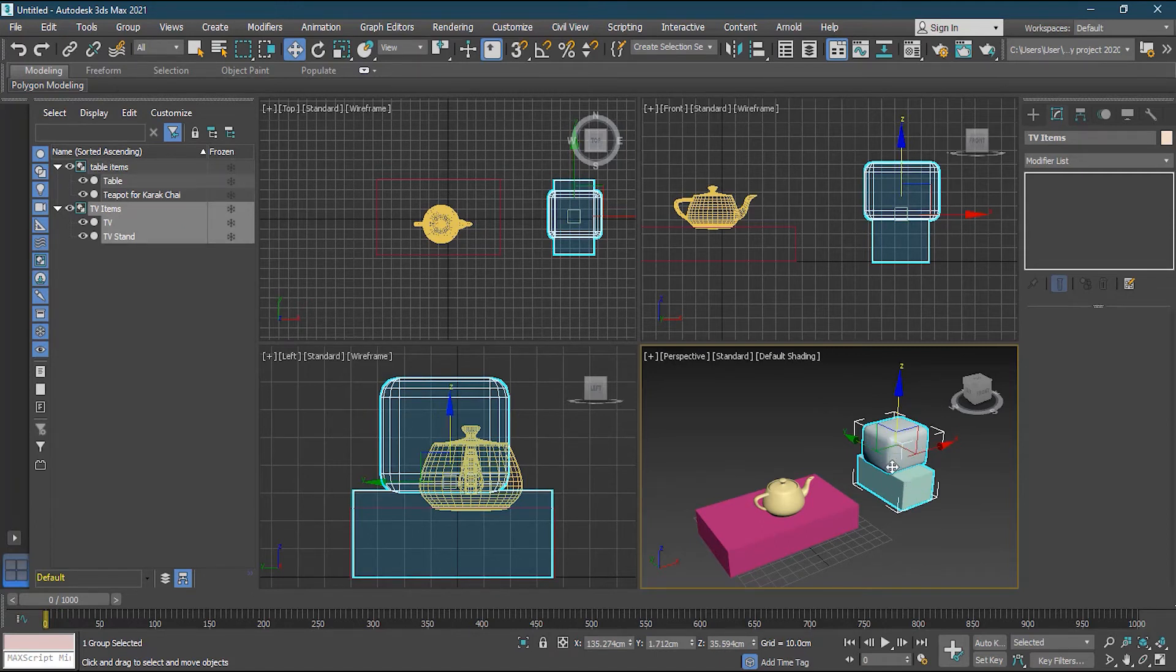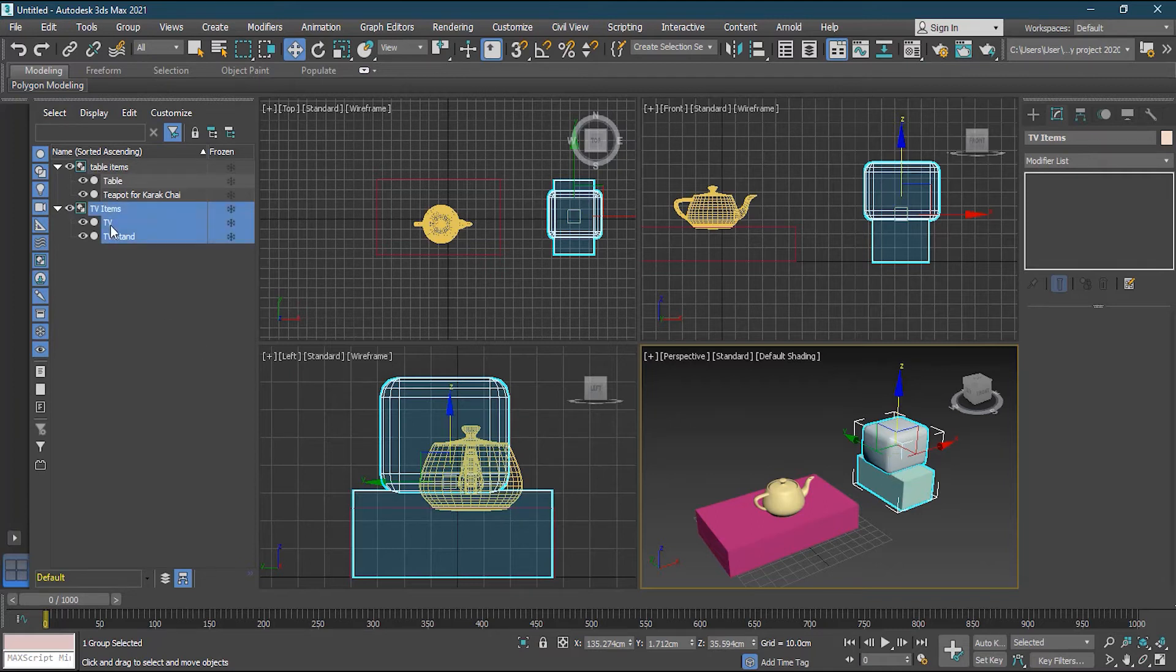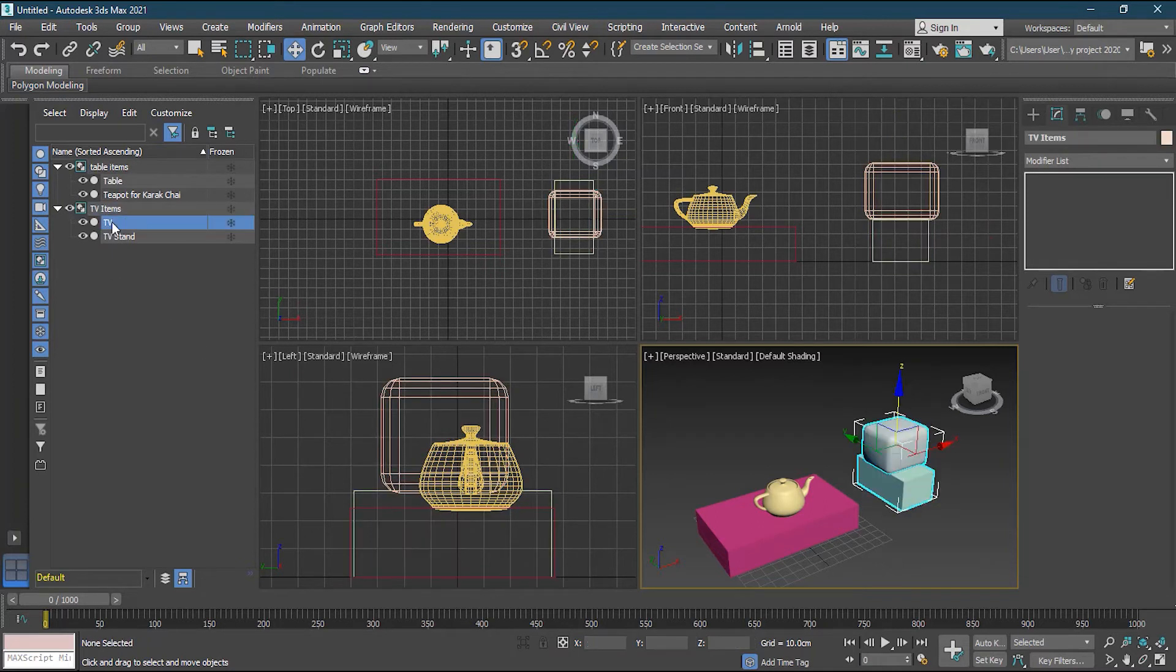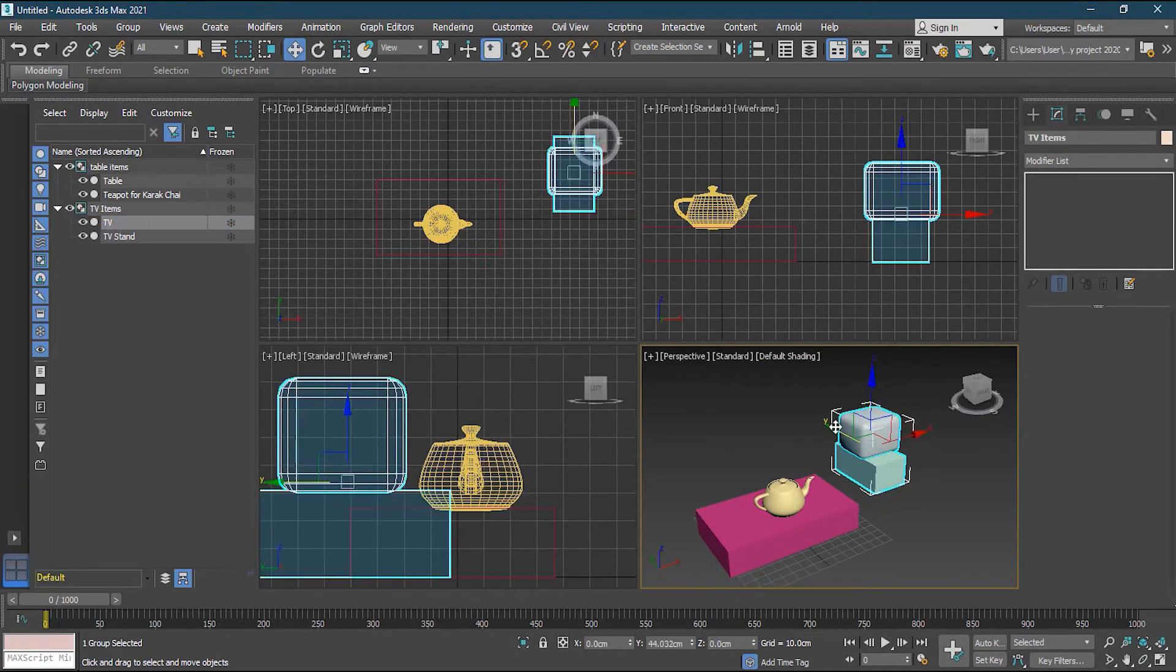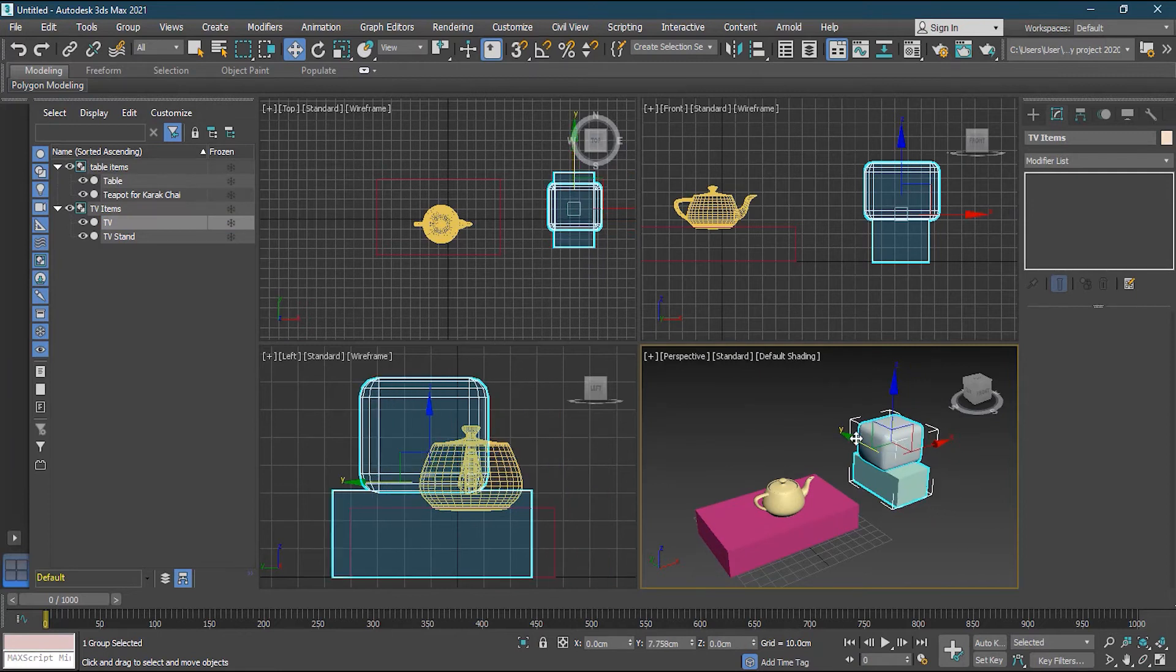Now suppose I have a group, I want to work on the television, this television right now, not the stand. So now I cannot do that because it's a group. So even if I will select only the television here, and try to move it, the whole group moves. So how to only select it.